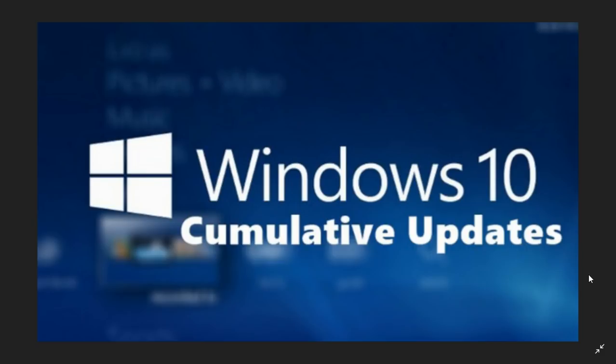So 17134.319 is where you are at on the latest version. If you're on Fall Creators update still, 1709, your version number is bumped up to 16299.697, so also huge list of bug fixes in the Fall Creators update also.